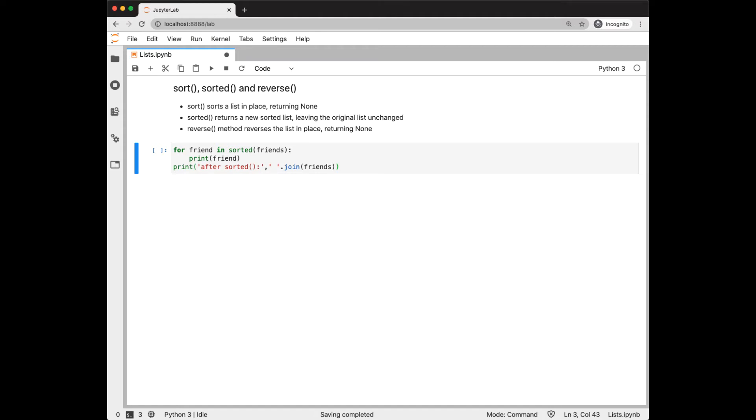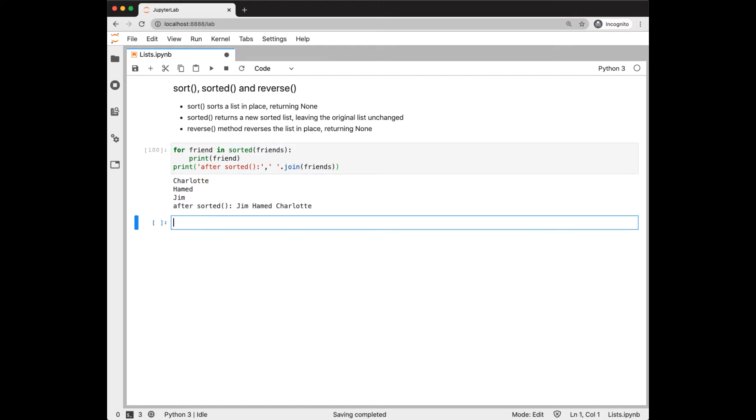Let's look at sorted first. Sorted returns a sorted list that will be iterated over in this for-loop. But as we see with the print, the original list is unchanged. We see the actual list has not been sorted.